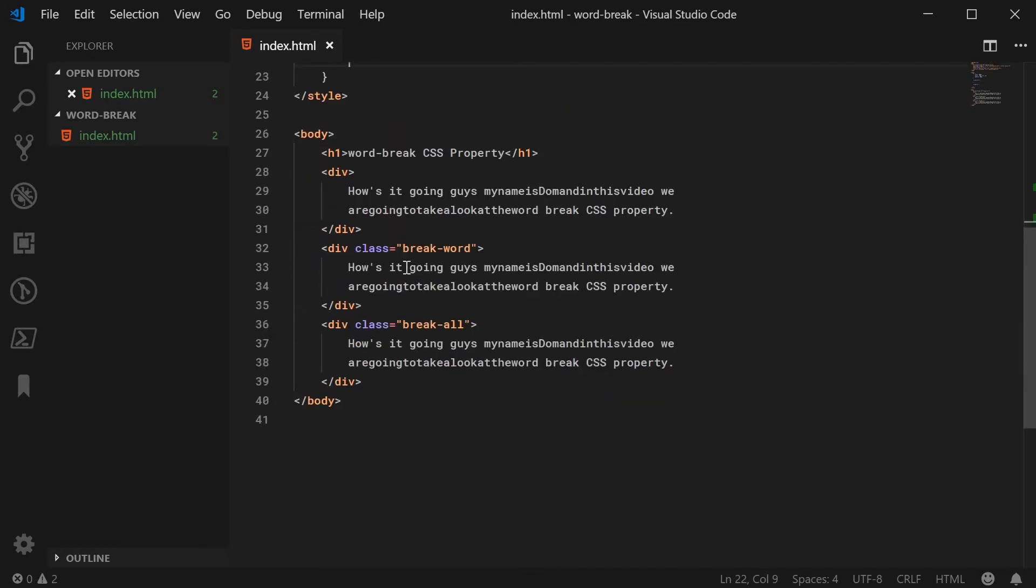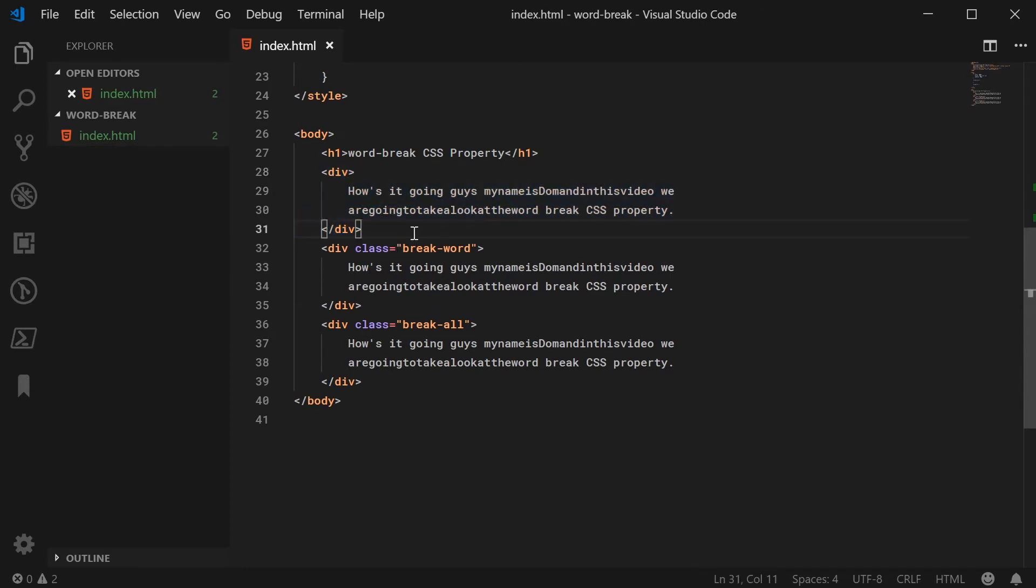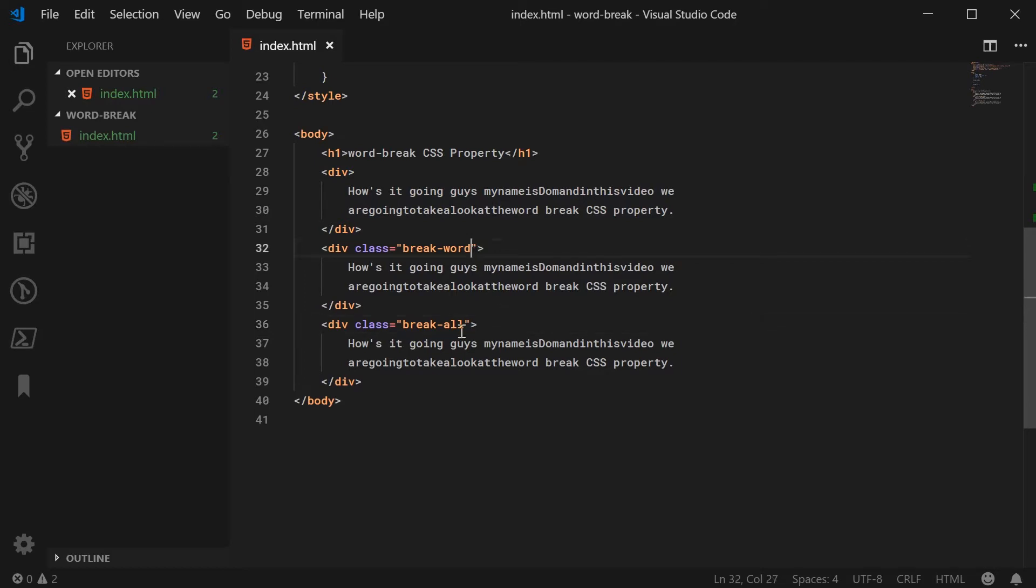This is your first regular div without the word-break property, and these two have break-word and break-all. We're going to explore these two different values for the word-break CSS property.